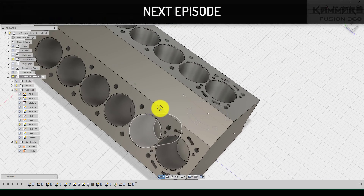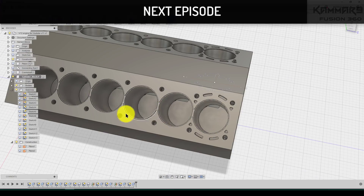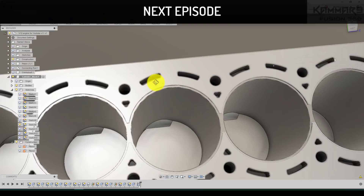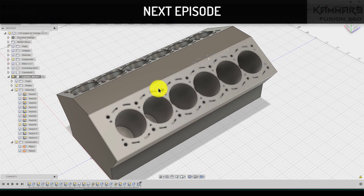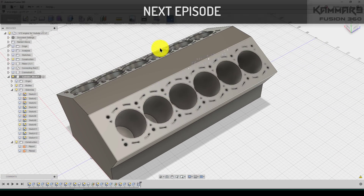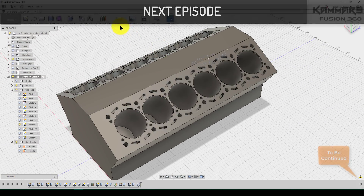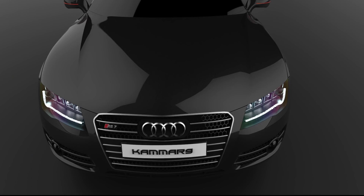Once you finish this, repeat the same thing on the other cylinders. Save your file and go to Inspect > Section Analysis to verify the result.